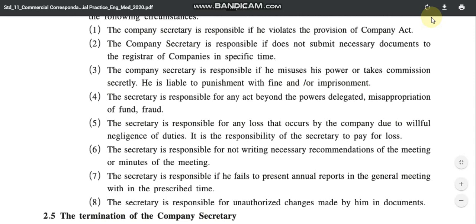Third: the company secretary is responsible if he misuses his power or takes commission secretly from business deals. He is also liable for punishment, which can be a financial penalty or imprisonment. Fourth: the company secretary is responsible for any act beyond the powers delegated to him, any misappropriation of funds, and any fraud. Anything done beyond the power given to him — any fraud or misrepresentation of funds — the company secretary is responsible for.